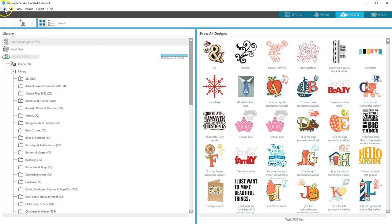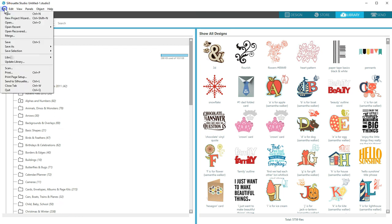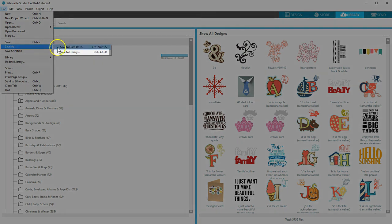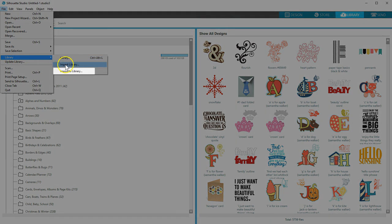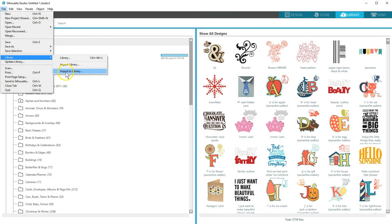This custom content is content found in your local user library as designs you create and save to your library, along with designs you import to your library.